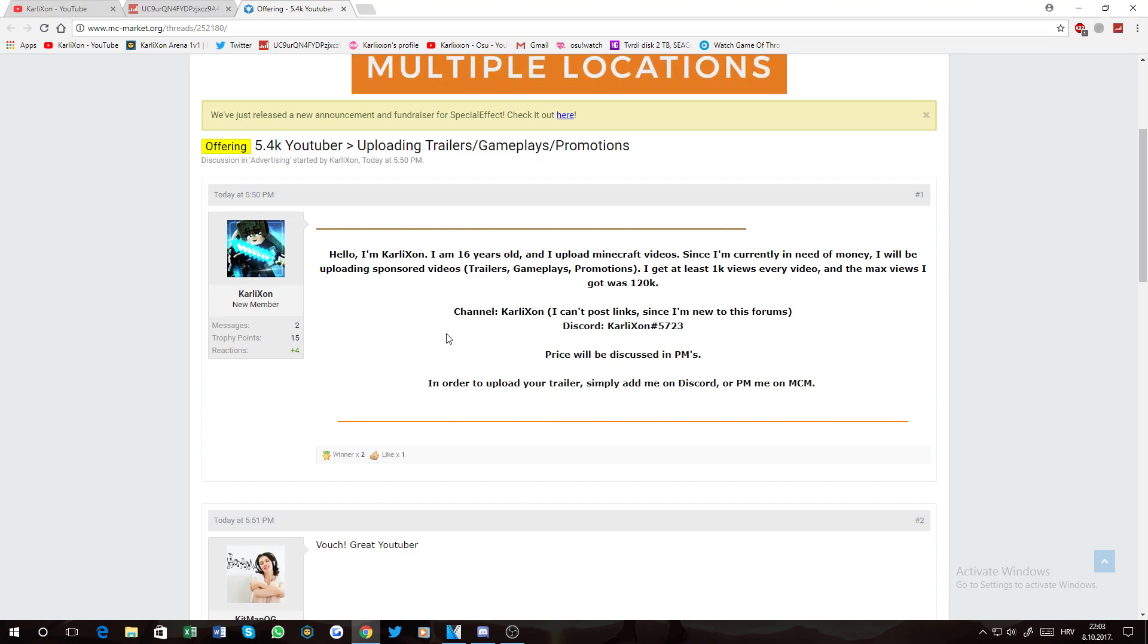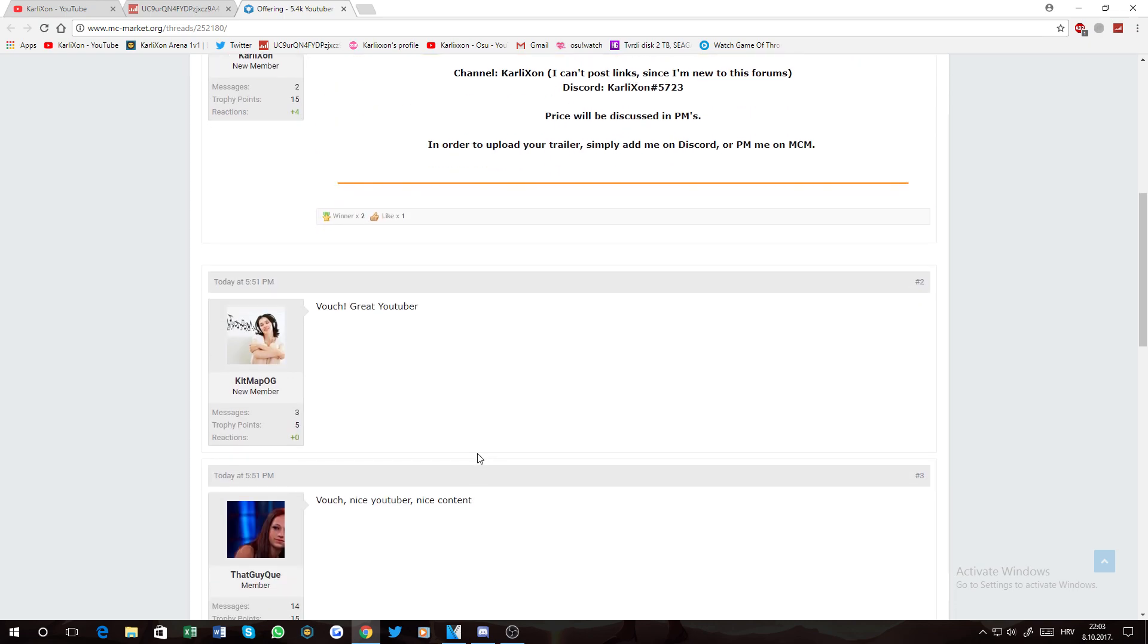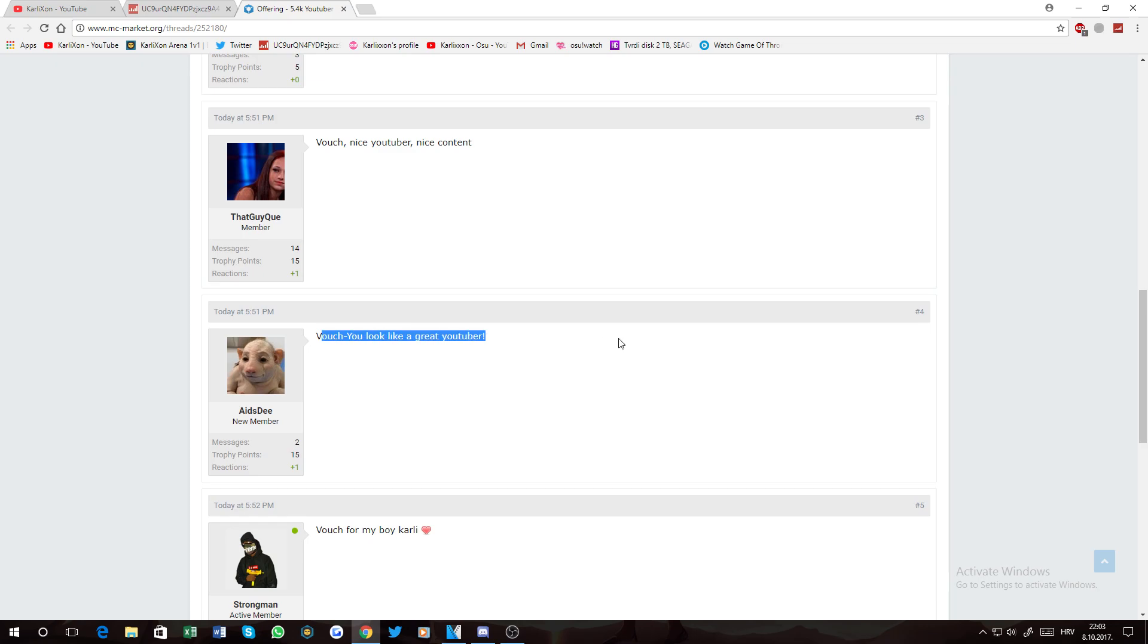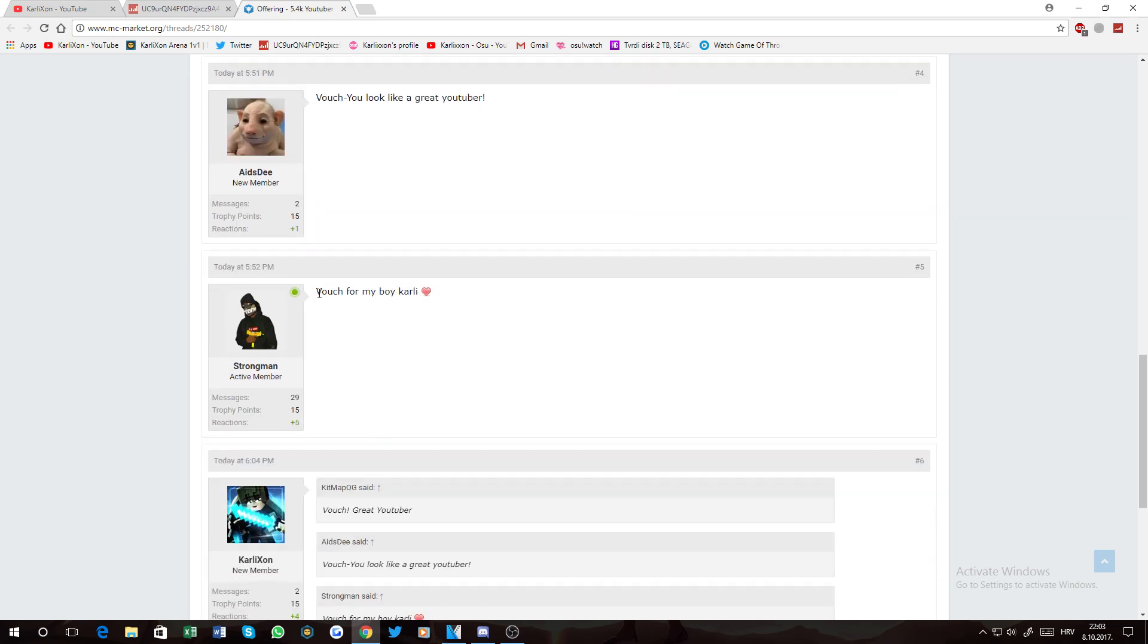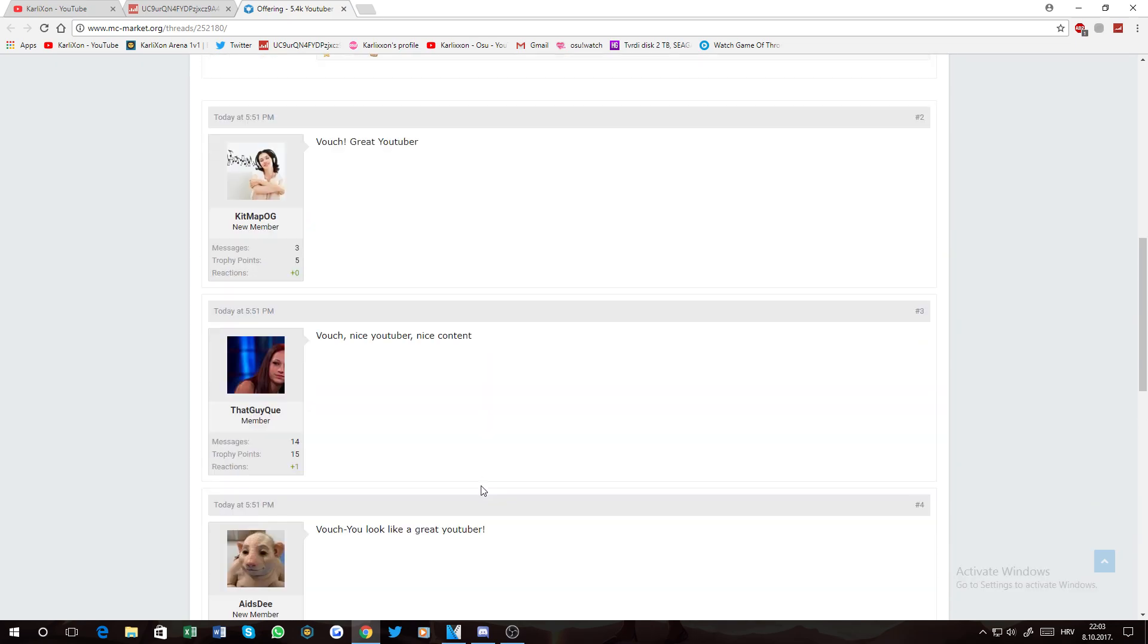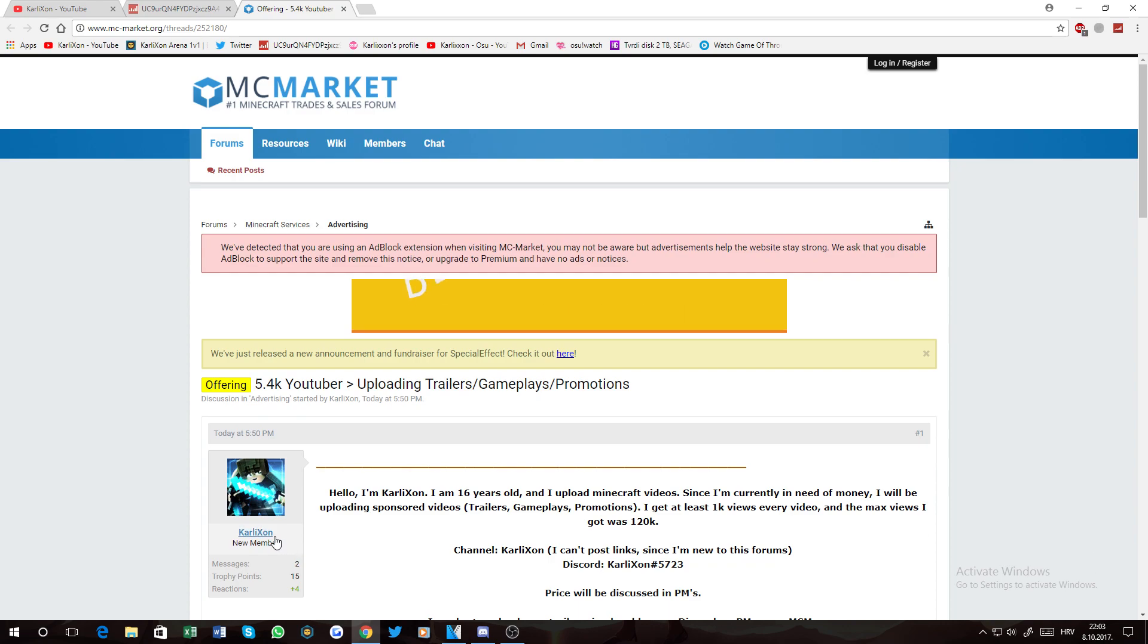MC marketers, don't trust this guy. Look, they're saying vouch, great youtuber, vouch, nice youtuber, nice content, vouch, my boy Carly. These people think that is me and I will be registering a MC market account.